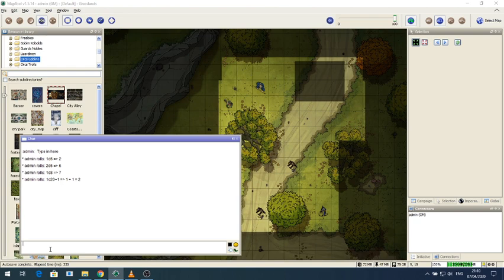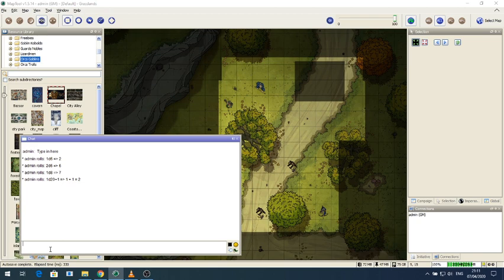And there you have it. There you've got the simple game. You've got your maps, you've got your chat with the dice rolls, and you're up and running with very little problems.